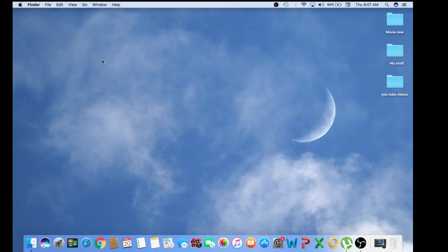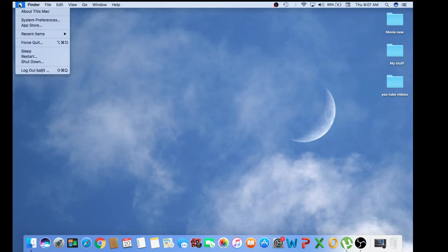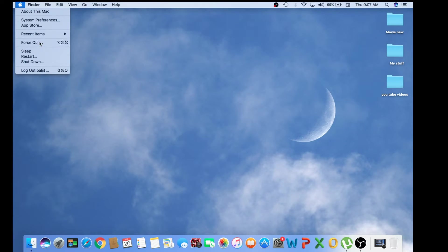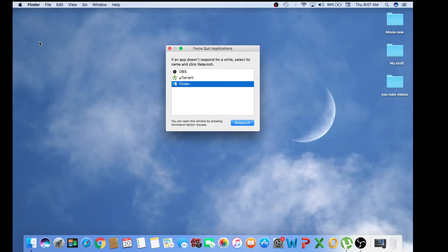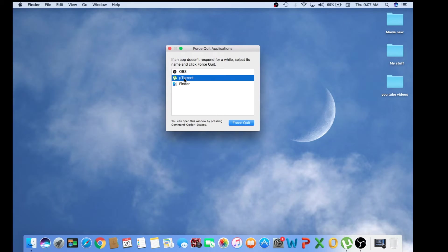So let's start. First, go to the left hand top corner and there's a menu that says Force Quit. At this point you have to close everything. You can simply click and click on Force Quit.